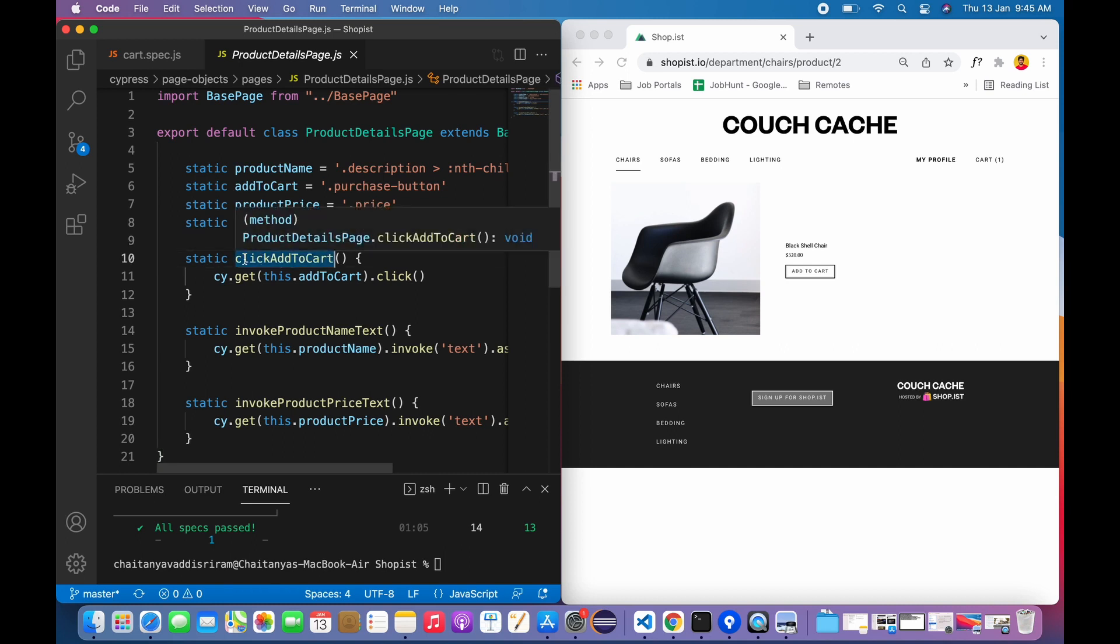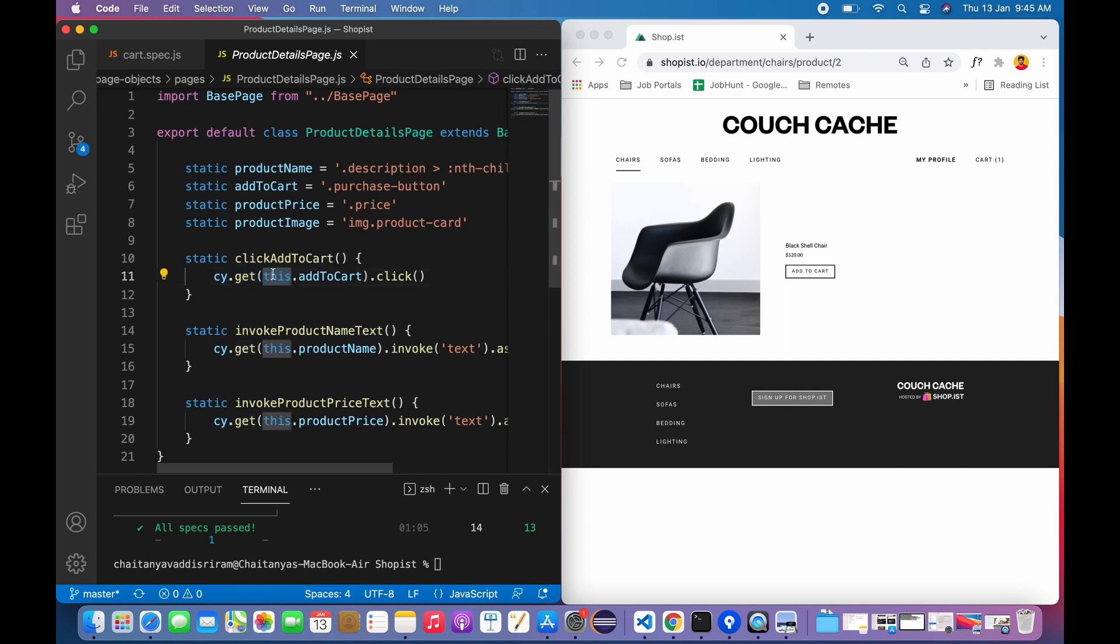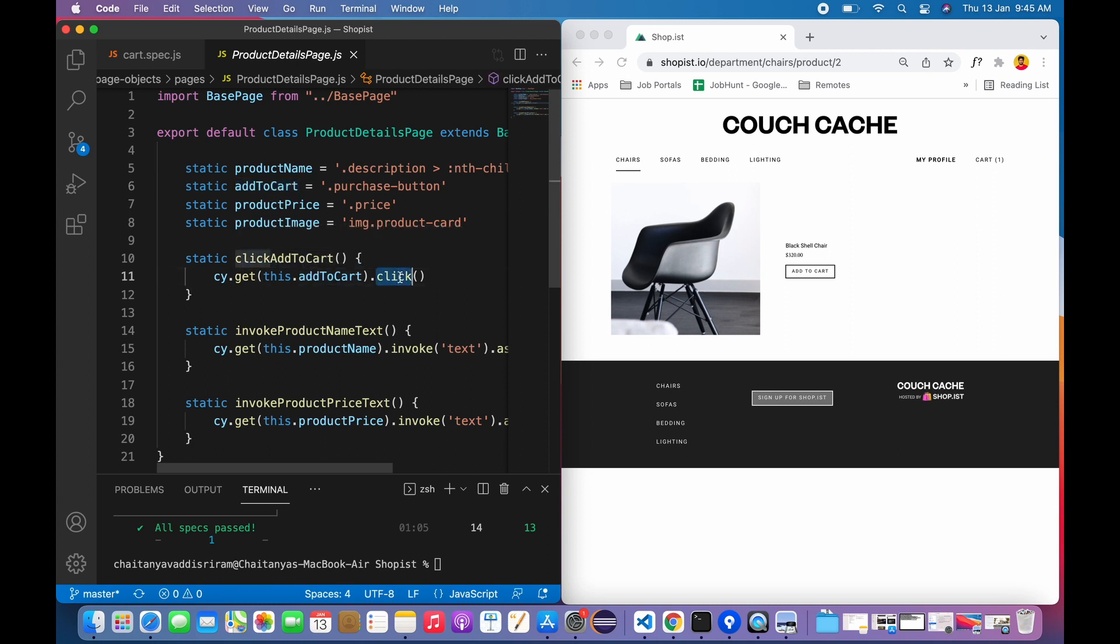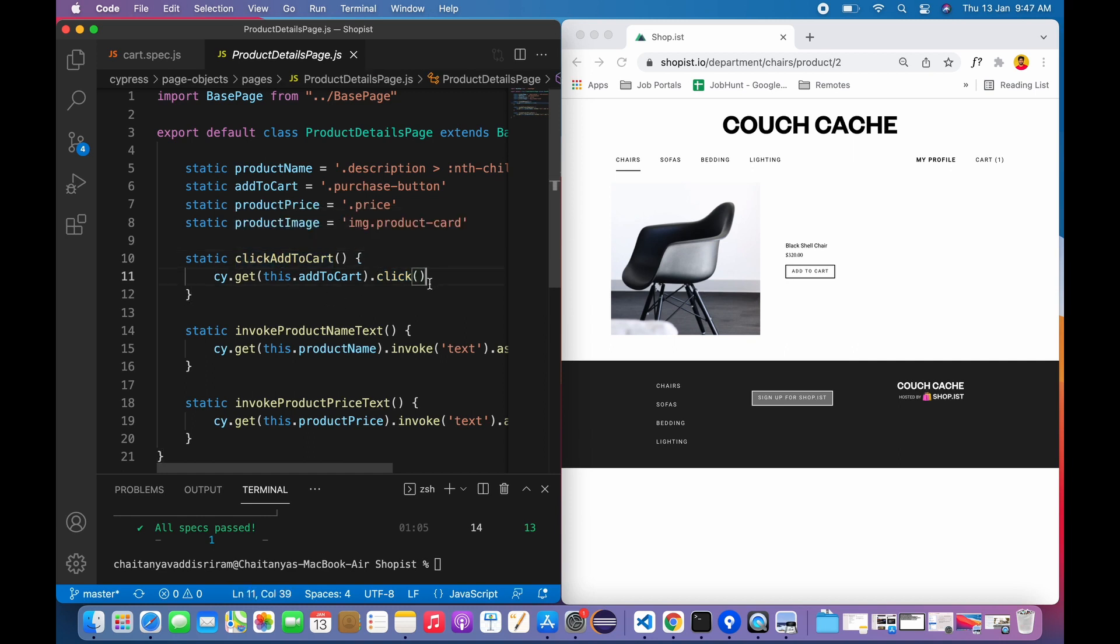I've also done image validations, whether the same product is displayed or not. Let's check the click add to cart method. I'm accessing the global object of Cypress and I'm just performing it. At the class level, whatever the variable I have initialized here, I'm passing the selector and asking it to click. We may get a doubt: why do I have to prepare a separate component?